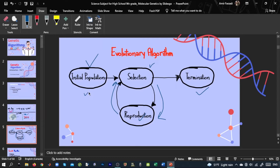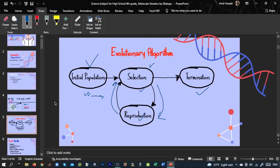We start with an initial population, select by evaluating solutions and performing competition, create offspring, merge offspring with parents into a larger population, then compete again to select new parents. This repeats until termination criteria are satisfied. This is the general structure of an evolutionary algorithm. Genetic algorithm, known as GA, is a special case of evolutionary algorithm containing all these elements but with more specifications.